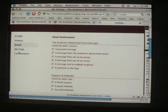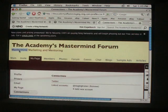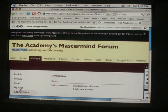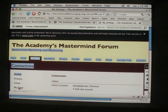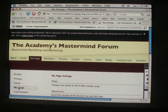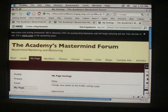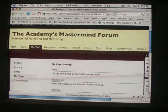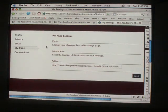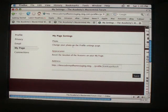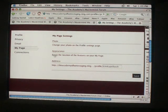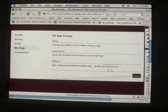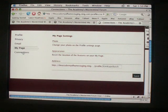Your page. Photo, change your photo on the profile setting page, appearance, you can reset it, address, and connection.